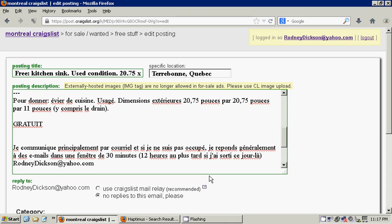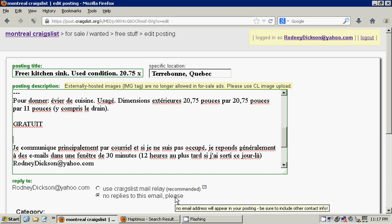Luckily, Craigslist mail relay system is an option. It's not a requirement. It's not something you have to use, which is great. So from now on, whenever I write up an ad that I'm going to post in Craigslist, instead of selecting use Craigslist mail relay, what I select is instead no replies to this email, please.